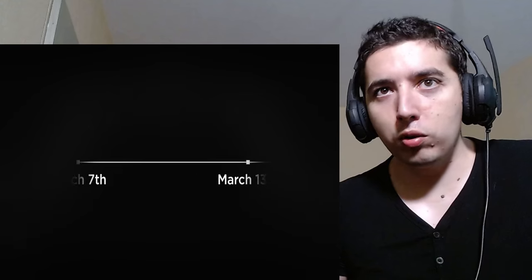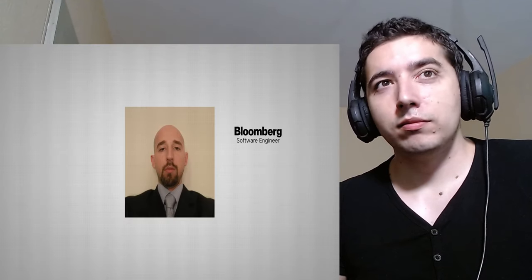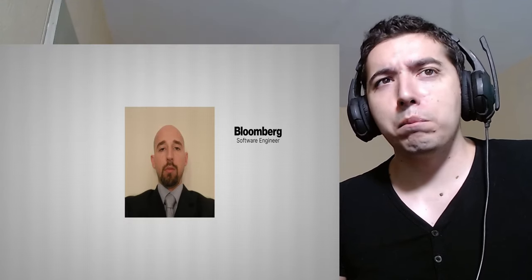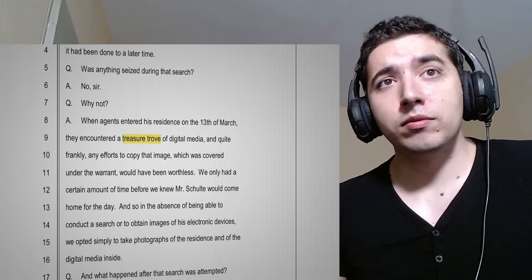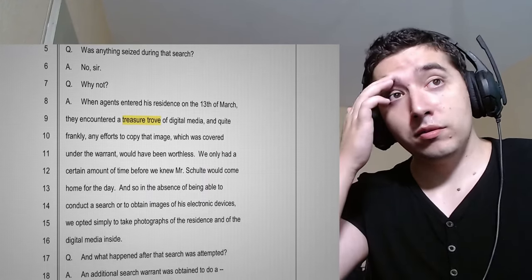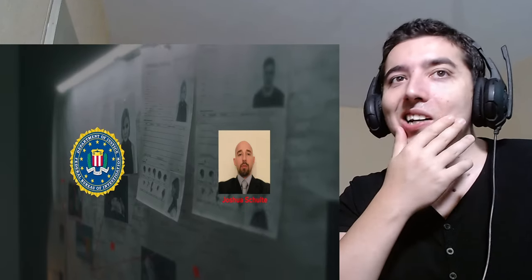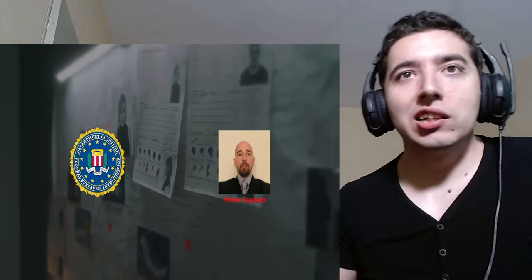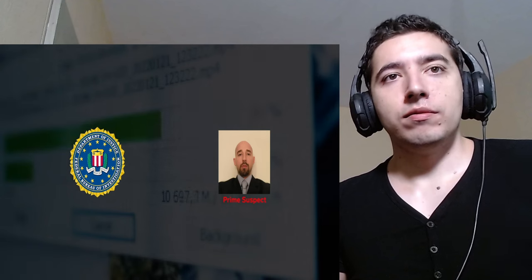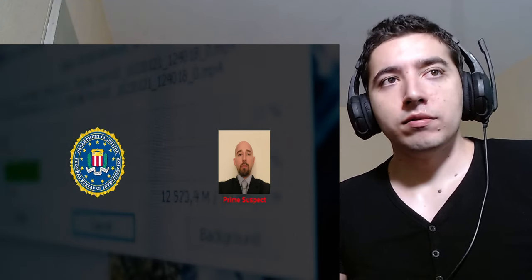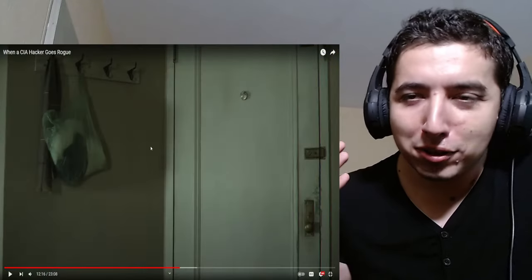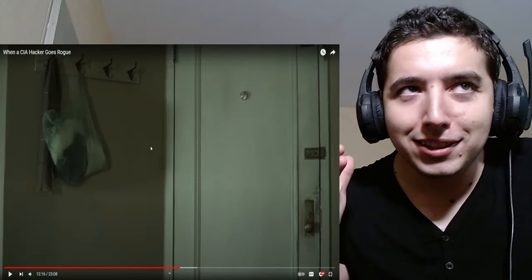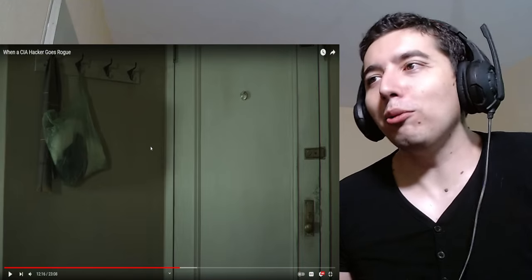We're jumping forward to March 13th. Six days after WikiLeaks publishes Vault 7, federal agents raid the apartment of Bloomberg software engineer Joshua Schulte. In his apartment, they find a treasure trove of electronic devices and digital media. But here's the thing. The FBI doesn't want to tip off Schulte, who's currently at work, that he's under surveillance as their prime suspect. So, instead of confiscating or copying anything off his devices, they simply take photos of his apartment. Come on, listen.